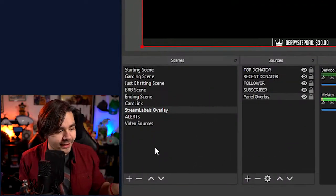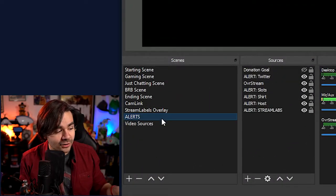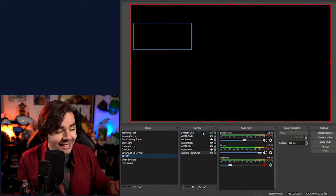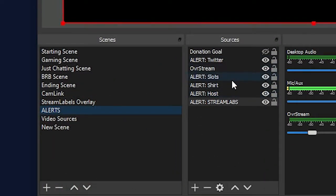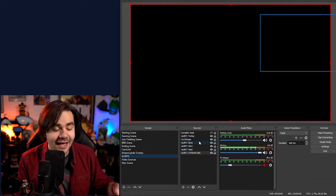So inside of OBS, you'll notice I have these three little scenes. I have stream labels overlay, I have alerts, and then I have video sources. The reason why I have these is because these three are the most common things that I put inside of other scenes. Inside of my alerts, I have all of these different alerts that are spread all over my screen. If you notice a little blue outline that's bumping around the screen, that's where I have my alerts set up.